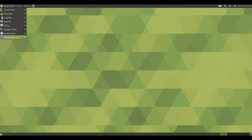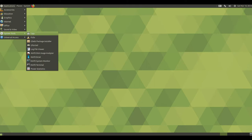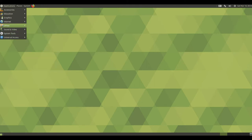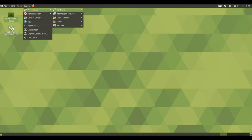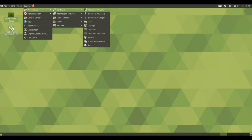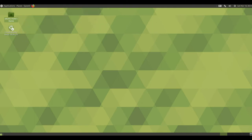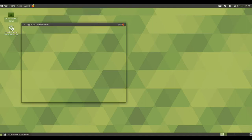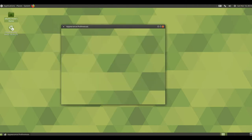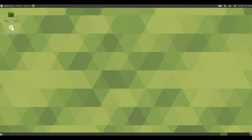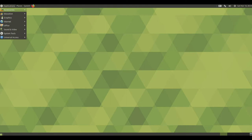Marco now supports DRI3 and present, if available. Frame rates in games are significantly increased when using Marco. Marco now supports drag to quadrant window tiling. Cursor keys can be used to navigate the Alt+Tab switcher and keyboard shortcuts to move windows to another monitor were added.